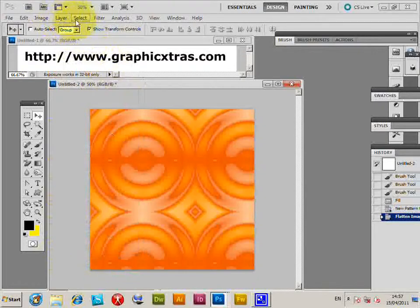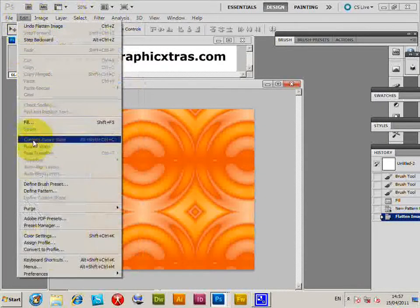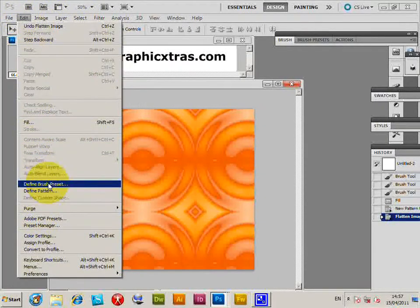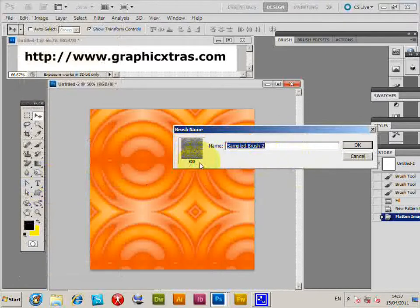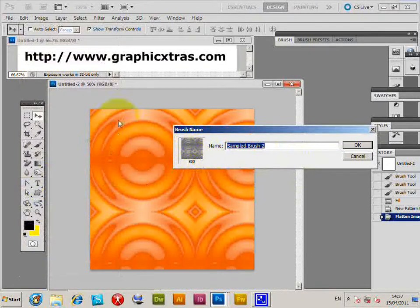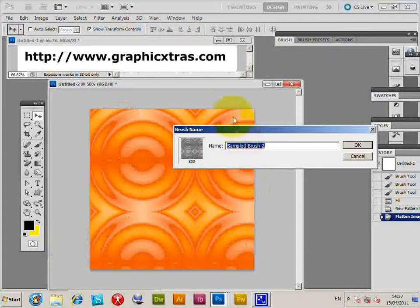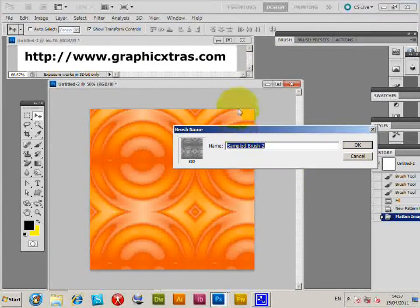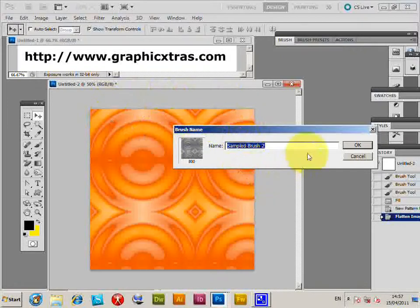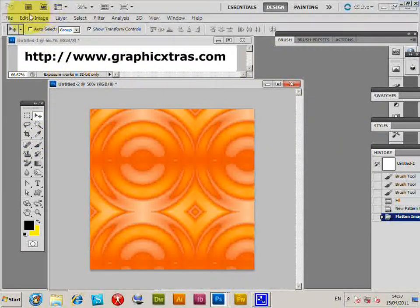And now define brush preset. It's 800 - the document is actually 800 by 800. Of course, you could use a selection to select and make it a bit smaller if you wish. You could also modify the design before you actually create the brush. Click OK.